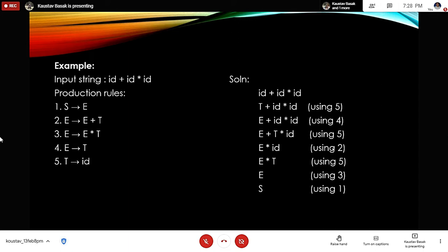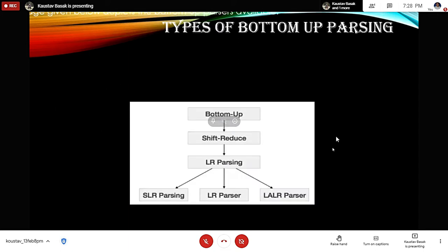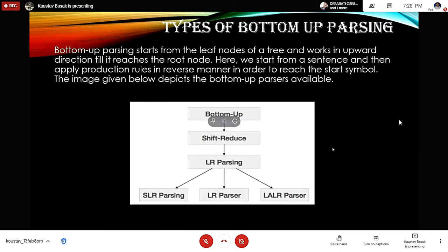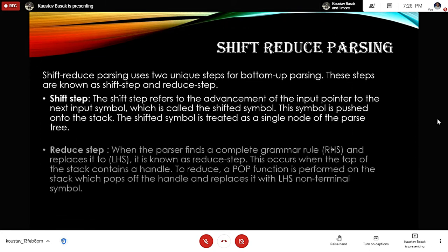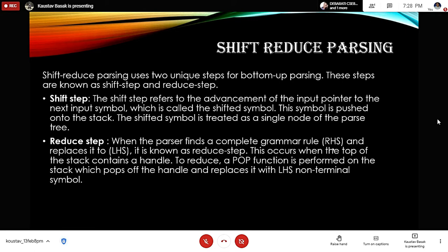Finally we get the start symbol S. Types of bottom-up parsing: bottom-up parsing starts from the leaf nodes of a tree and works upward until it reaches the root. We start from a sentence and apply production rules in reverse order to reach the start symbol. The image below depicts the bottom-up parsers available and the types that a compiler uses.